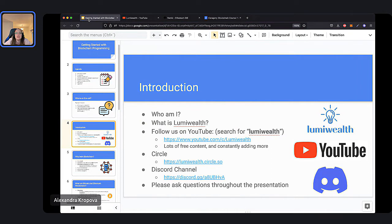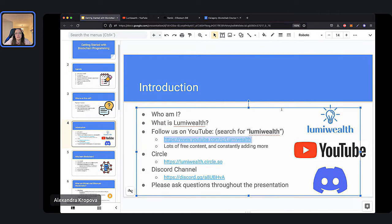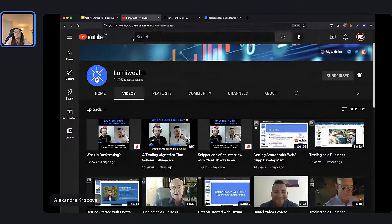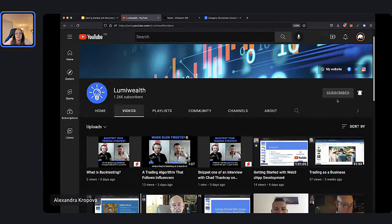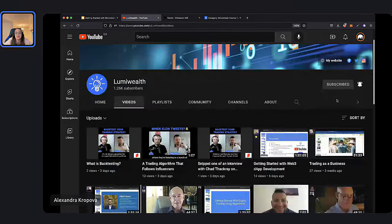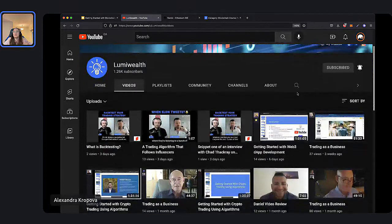We also have a YouTube channel. You can search up LumiWealth on YouTube where we post webinars just like this one. We also post additional material, so please find us on YouTube and subscribe. You can watch back webinars and see other tips and reviews of courses.